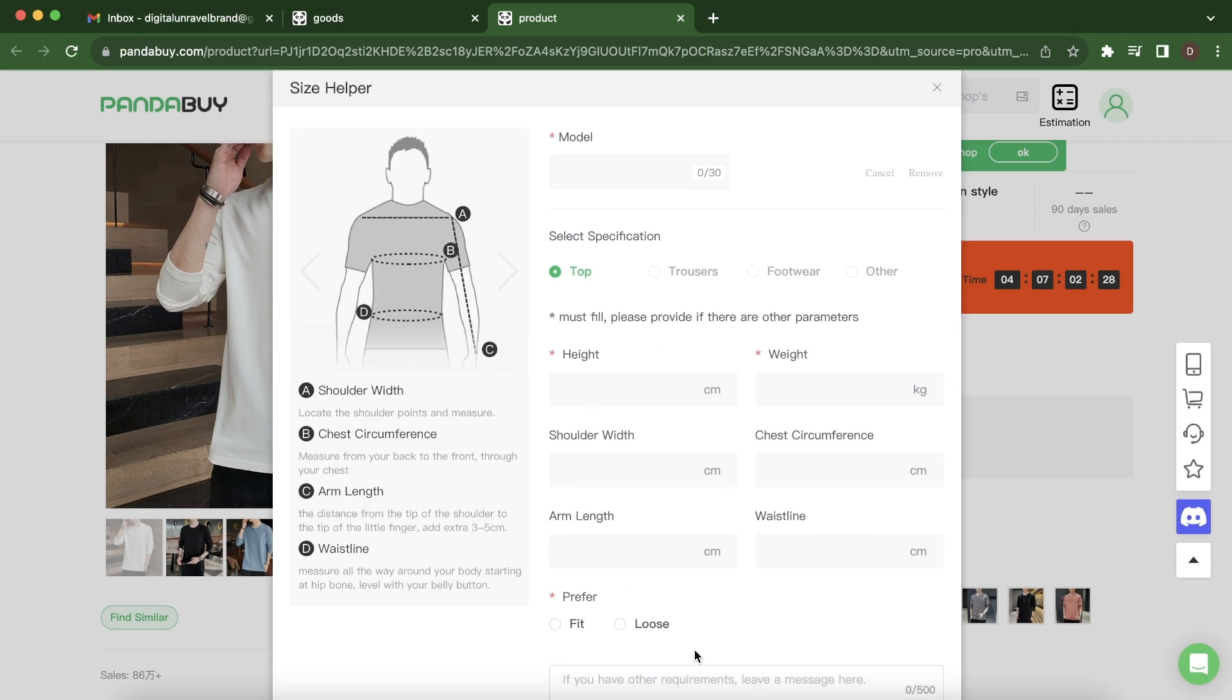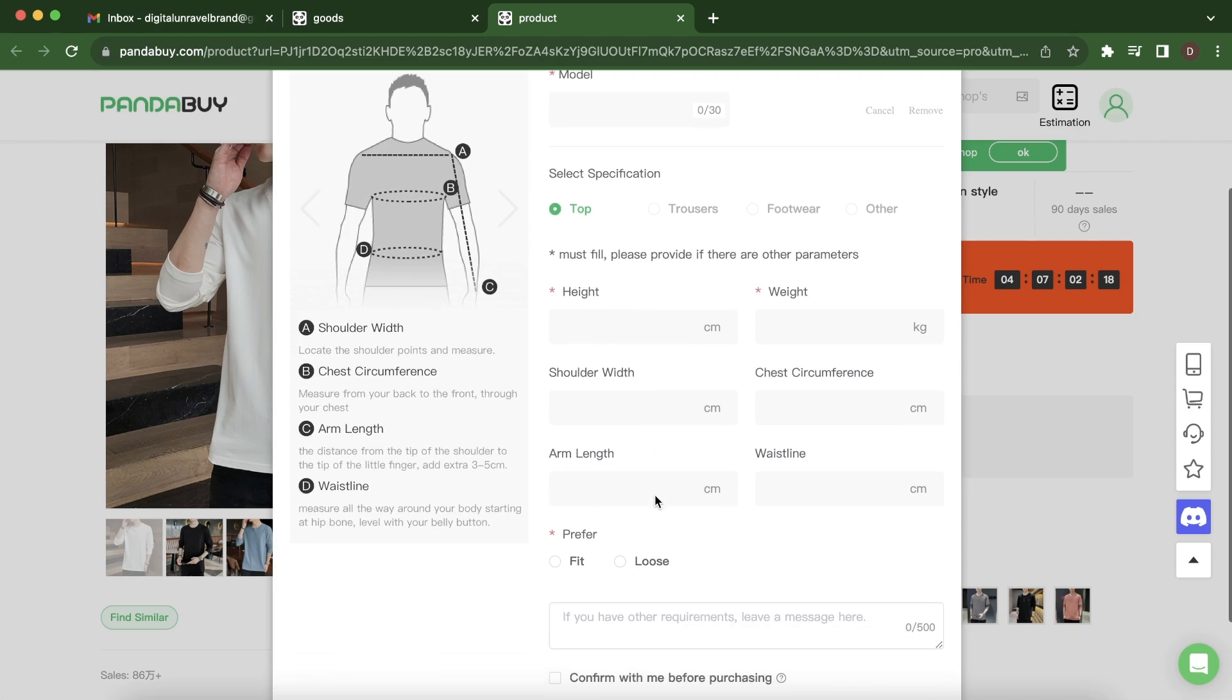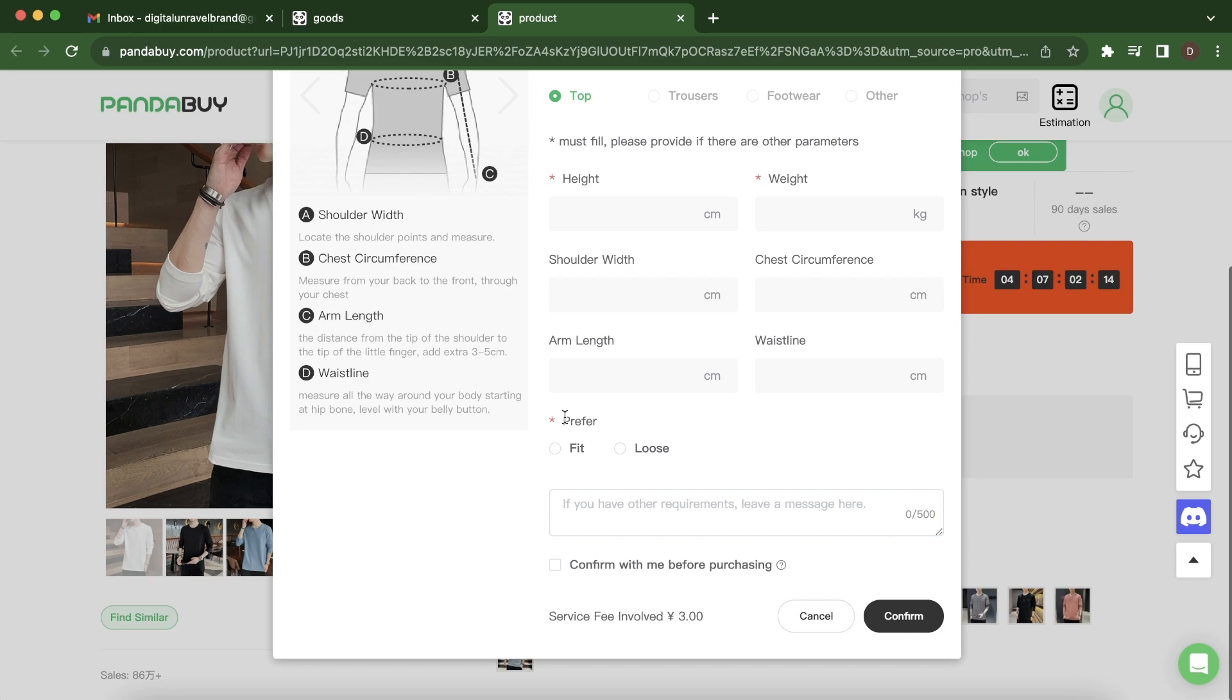Then here you have to fill out all this information. You'll have to measure your height, your weight, and everything here. And basically this will help you to choose a size for you. And here as you can see, you'll have to pay...